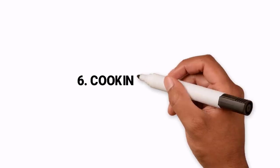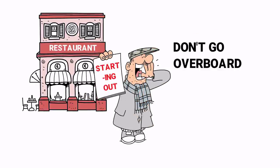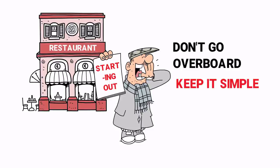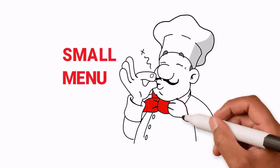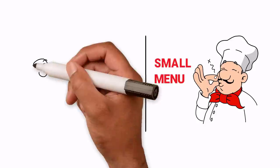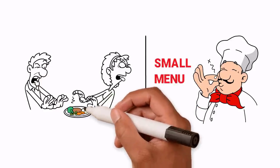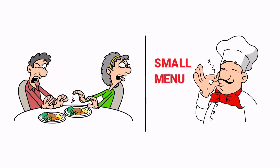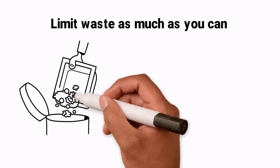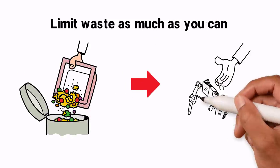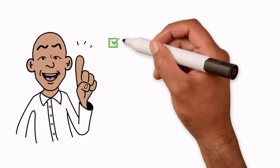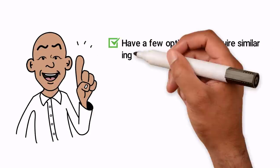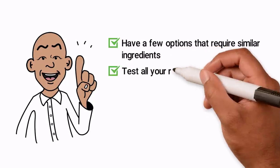Hack 7: Cooking with Gas. When it comes to starting out, don't go overboard, keep it simple. Have a smallish menu where everything can be made well, rather than hundreds of options that you won't have done to such a high standard. Limit waste as much as you can. Every single item of food that ends up in the bin costs you money rather than making you money. One way of doing this is having a few options that require similar ingredients across all your recipes.